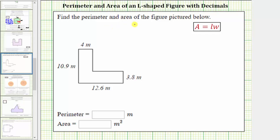We are asked to find the perimeter and area of the L-shaped polygon. The perimeter of any polygon is the length around the outside of the polygon, which means to find the perimeter, we sum the length of all the sides. But notice how we don't have the length of this side or this side. Let's work on determining these missing lengths.